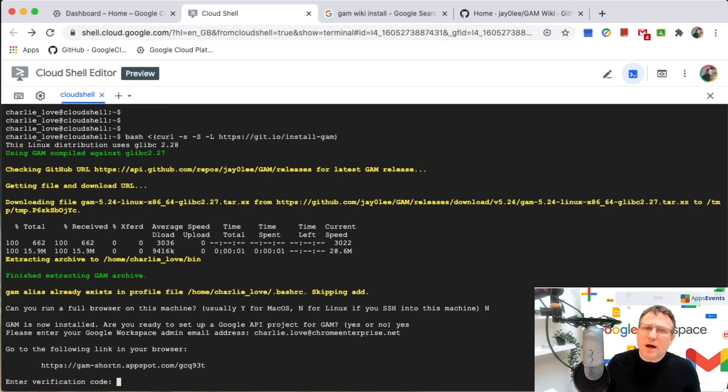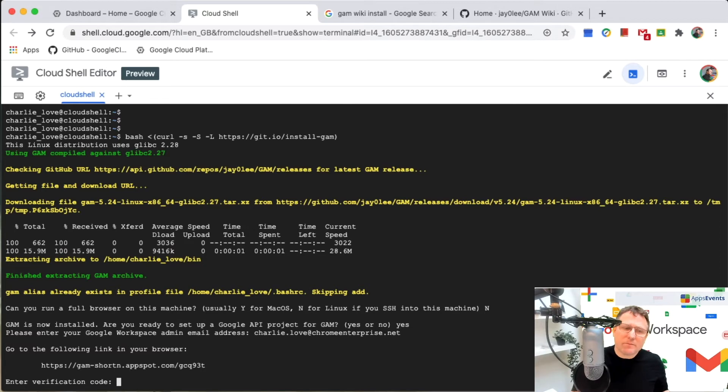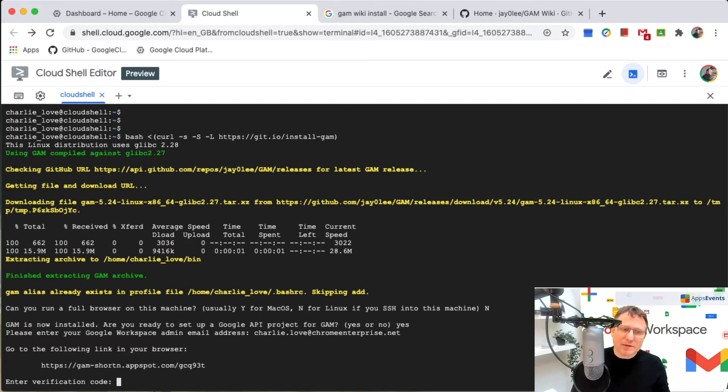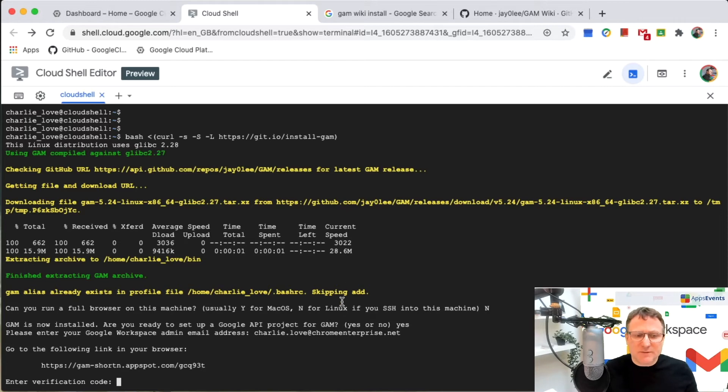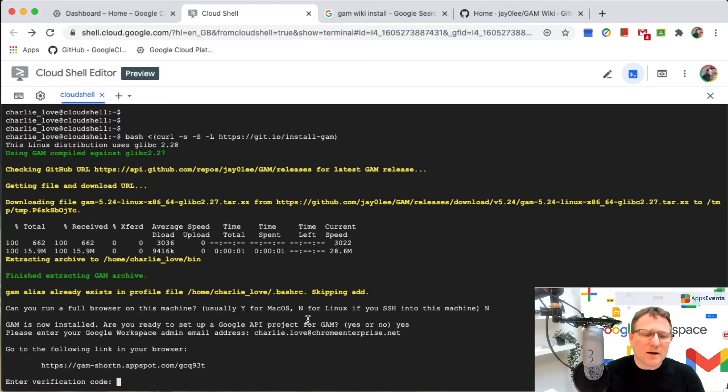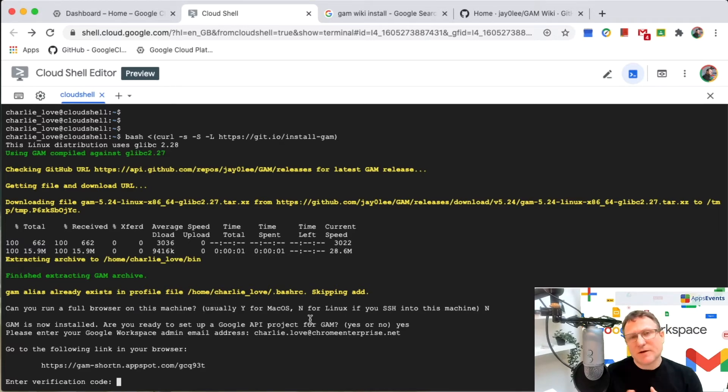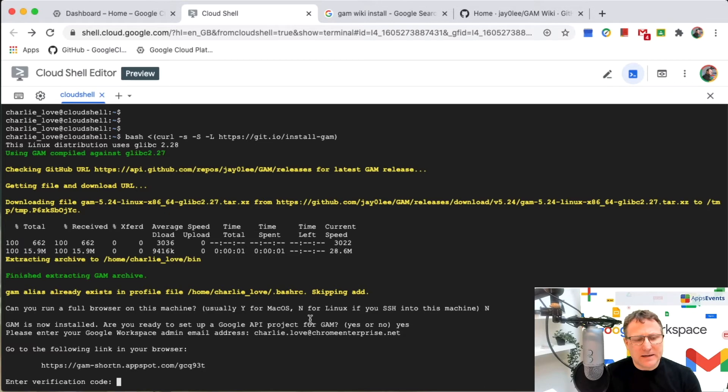Now I'm installing GAM and it takes you through the various steps that you need to use. It provides you with some links for you to activate and get codes from that are part of the activation process for creating your API project and for later for activating and authorizing APIs.